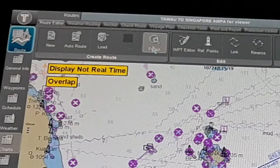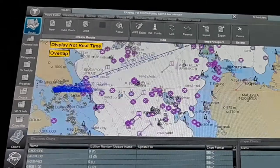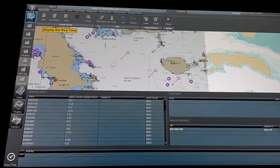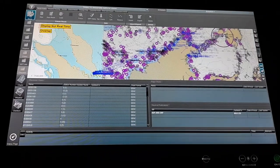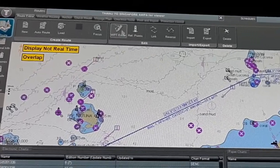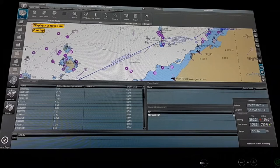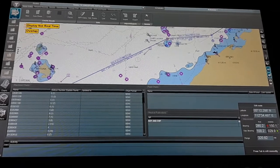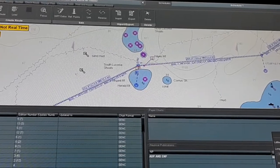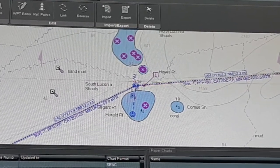After that, this focus button — this focus option is very helpful for you. Suppose you are scrolling the cursor over to another area; you just click on the focus button so that you automatically come back to your route. Then after that we have the waypoint editor. By the waypoint editor you can edit any waypoint — after clicking waypoint editor, this cursor will change and you can edit any waypoint.